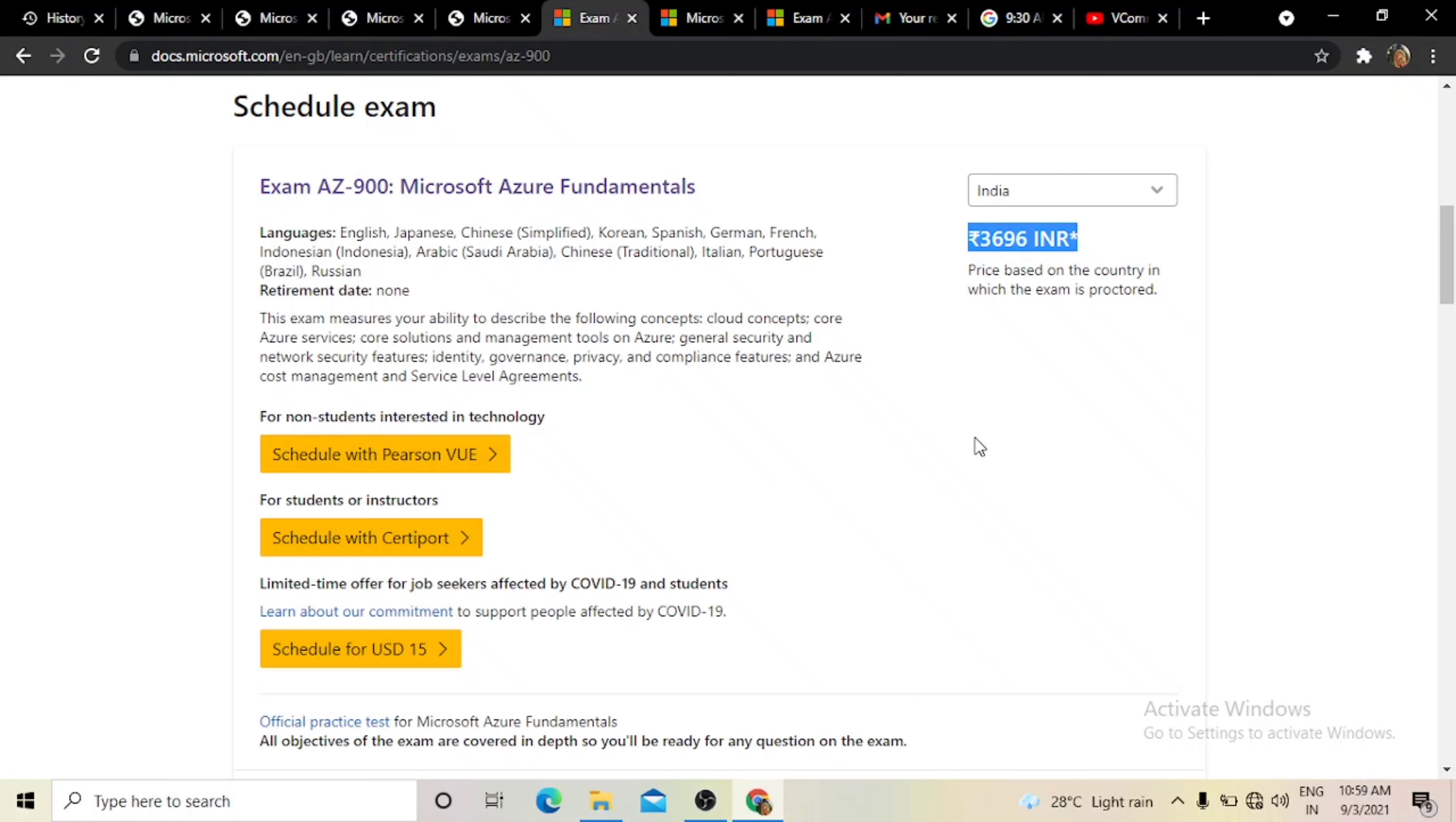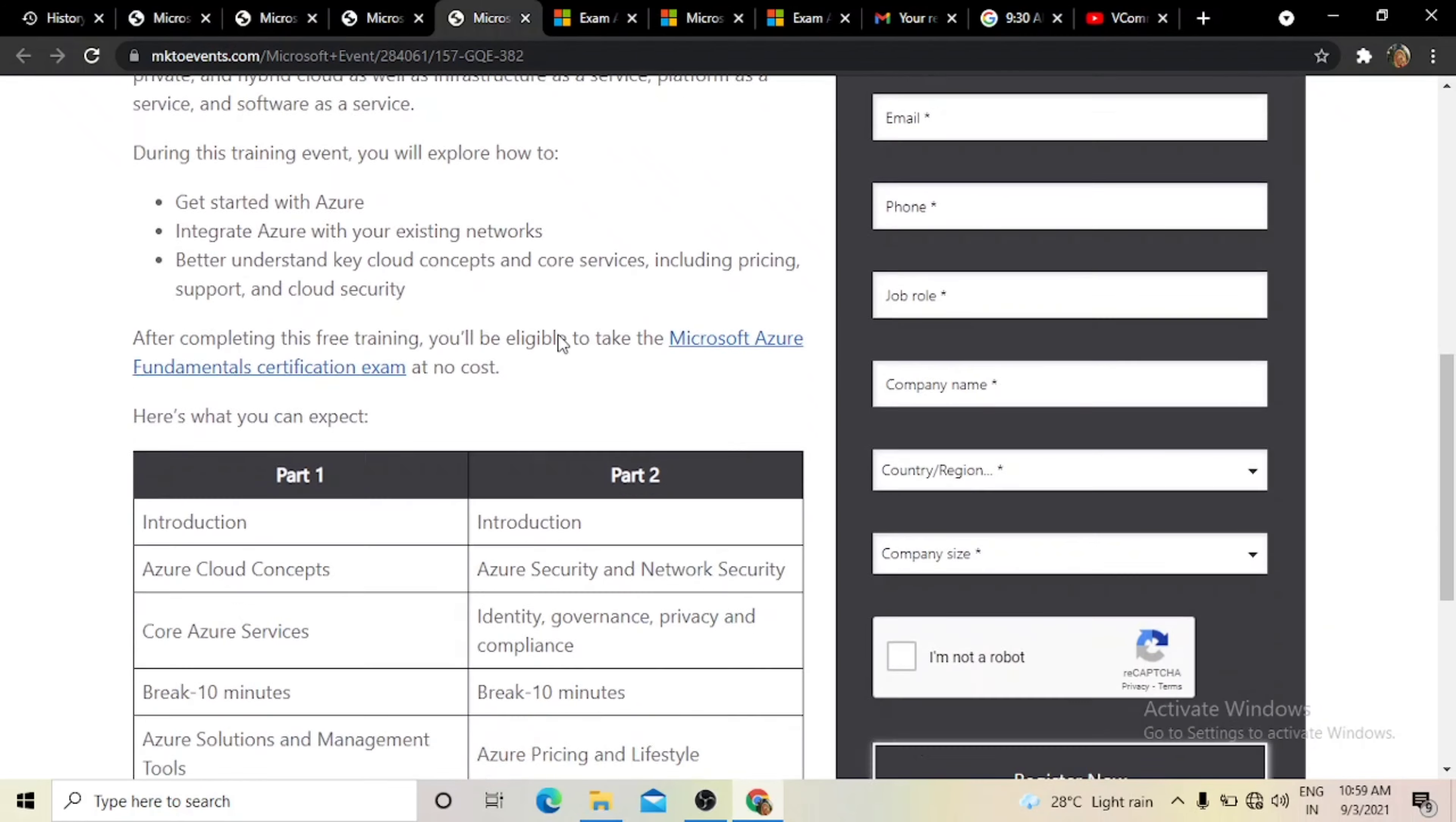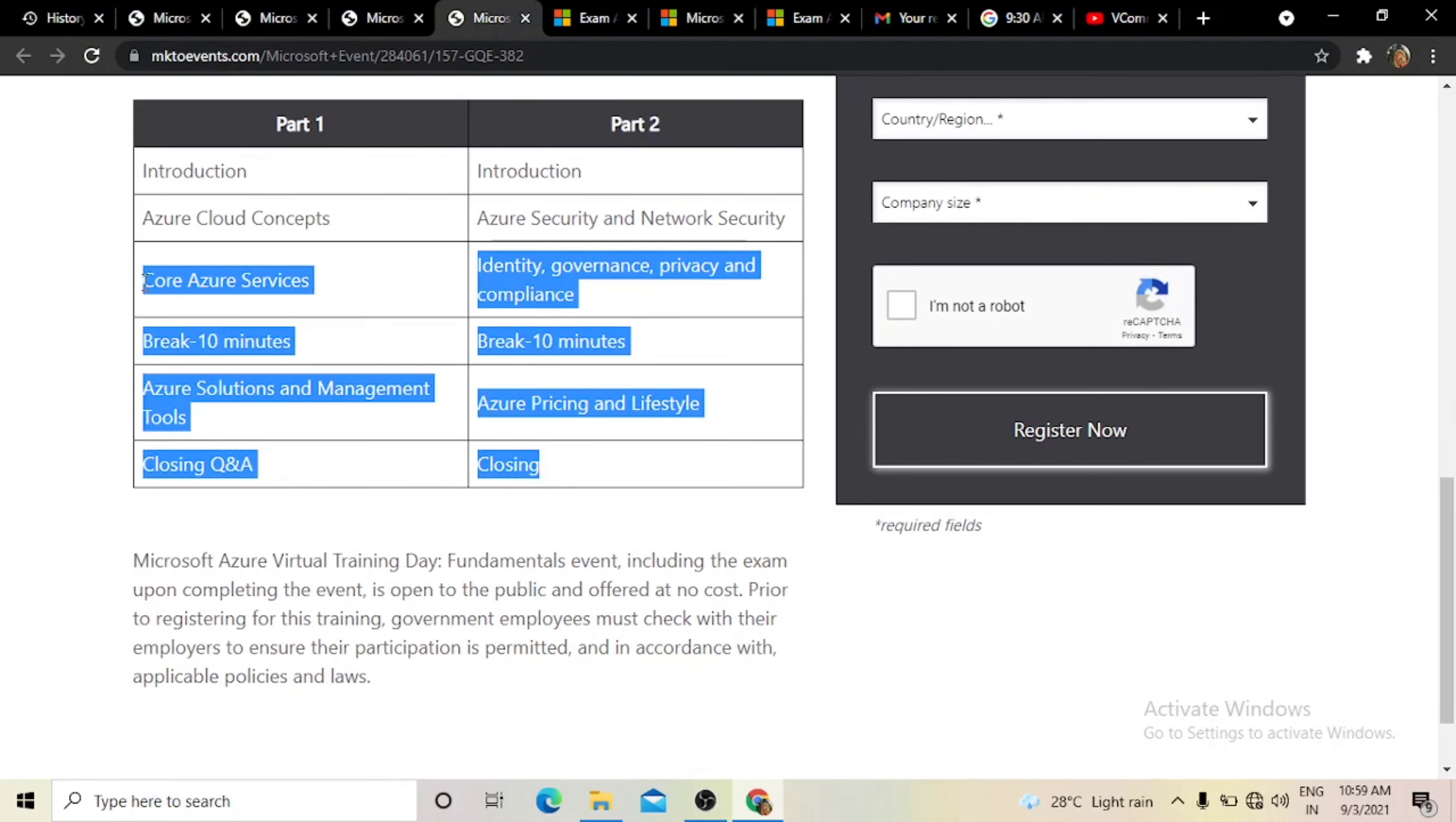Working professionals and students have to pay for the exam to gain the certification. But if you want to access it free, Microsoft will provide training. If you attend the training for two days, you will get free vouchers. In these two days, you will learn live from Microsoft, which is a very big opportunity.